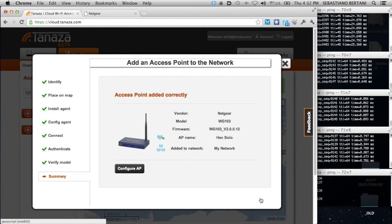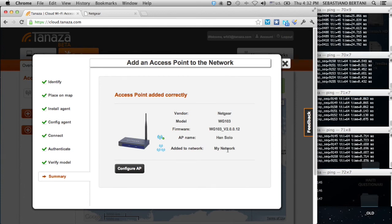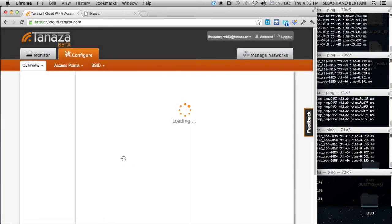We have added this Netgear WG103 with firmware version 2.0.0.12. The name is Han Solo and we added it to my network, which is the default network. So, we want now to configure this device.